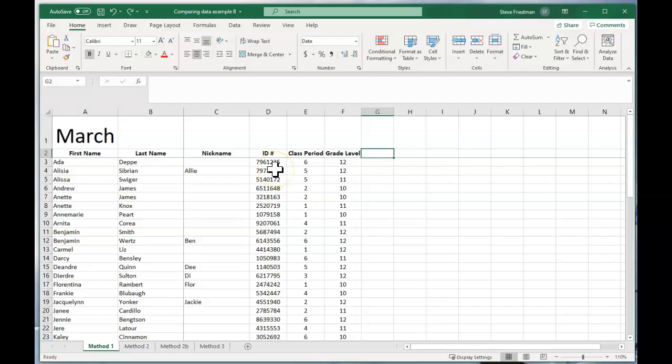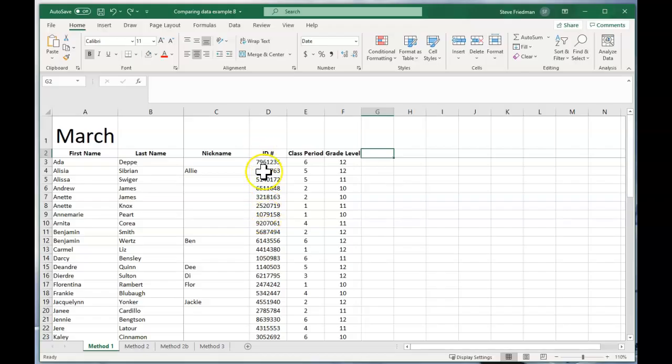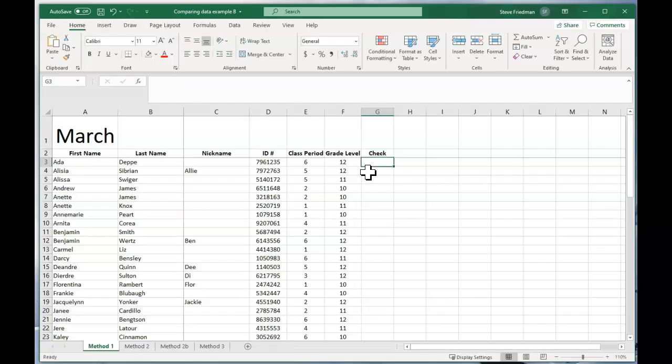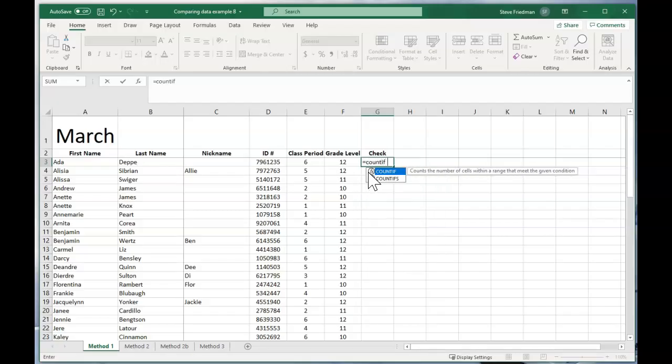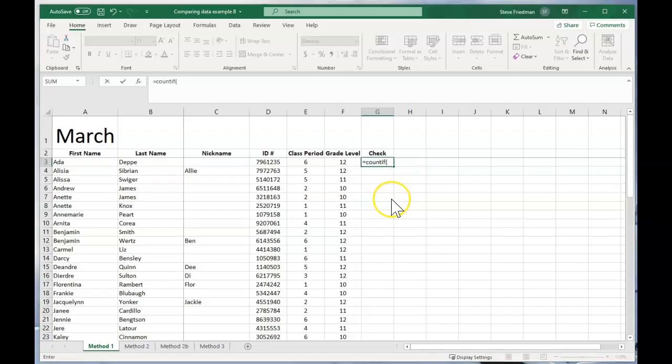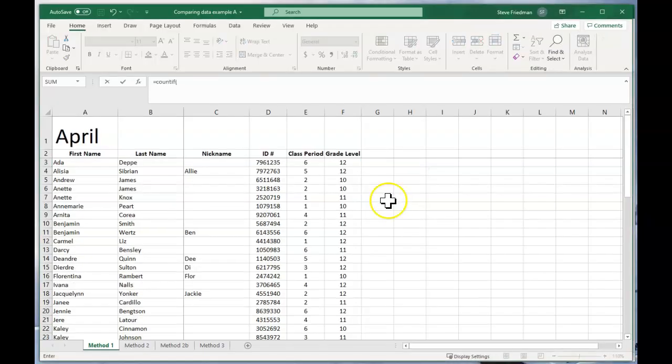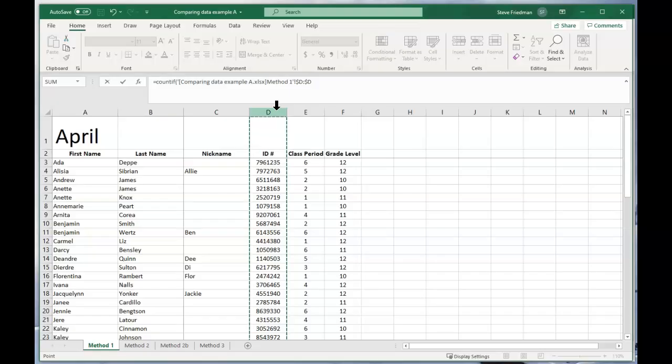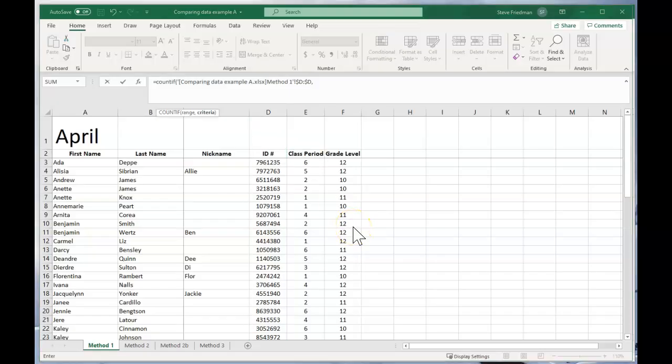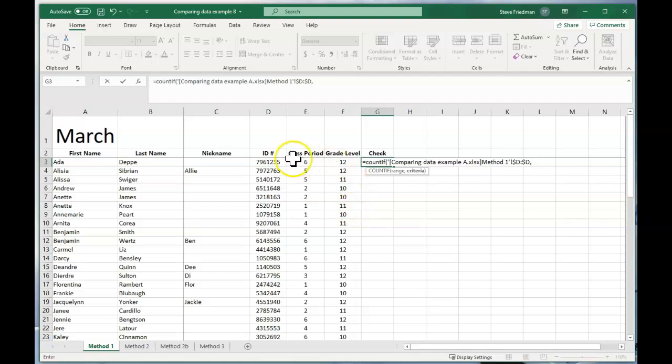The first thing you want to do is find a unique identifier, something that's going to be different for each record. So here we have student ID numbers. So what you're going to do, first I'll label this column check, is you use a COUNTIF. So you do equals COUNTIF and then you go over to the other spreadsheet and highlight the column with the ID number for your range. And then you do comma and come back to the spreadsheet you're working on and select the ID number in the same row and close parentheses.